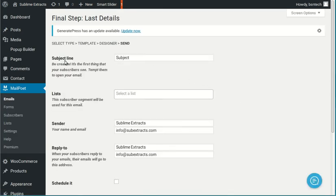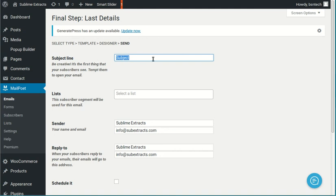Okay. The next thing, it's asking for the subject. What is the subject line that you want to have for your newsletter? So when somebody receives this in their email, this will be the subject that they see. You know, you could do something like big savings for July 4th. Something that's catchy. Something that will try to get people to open up your newsletter.